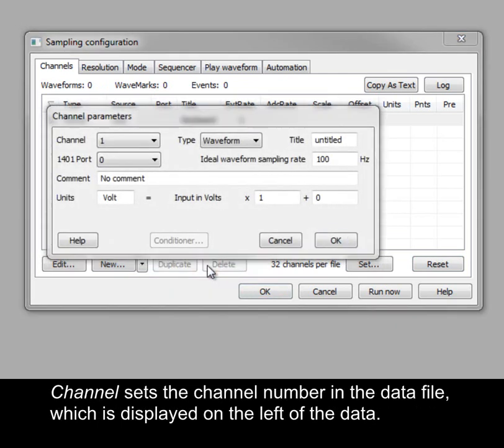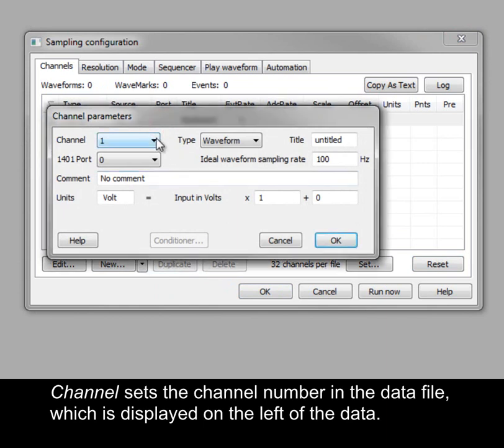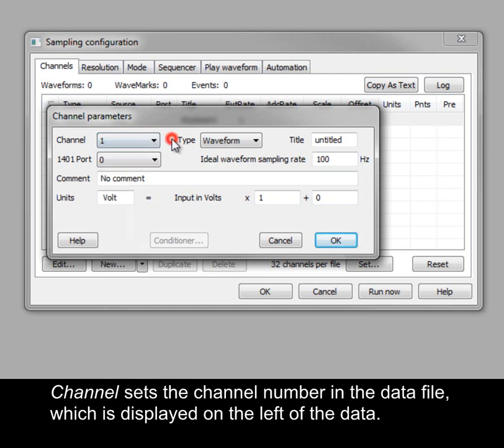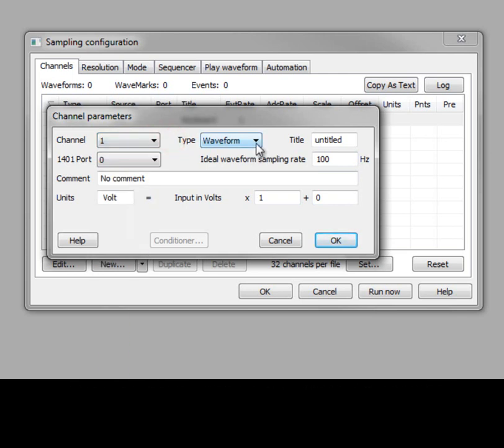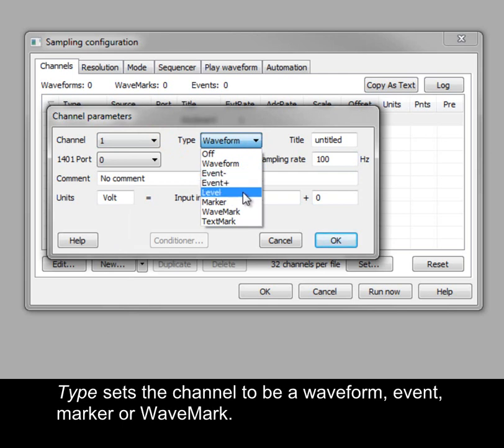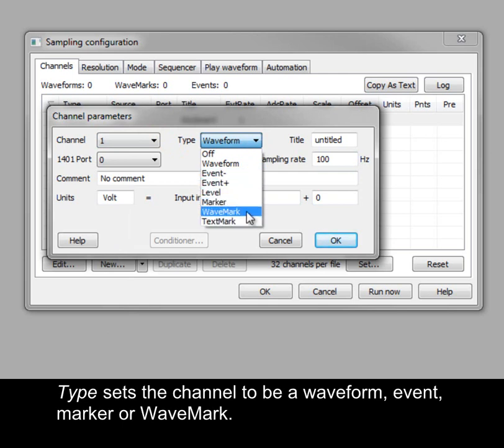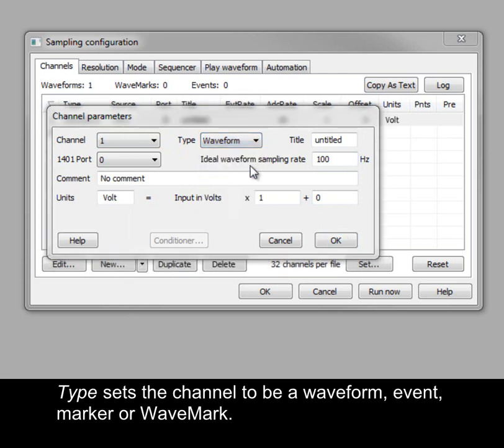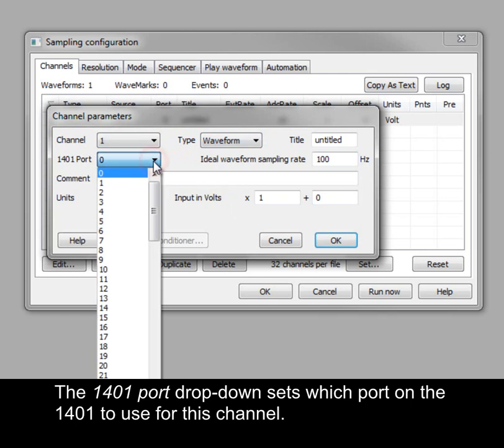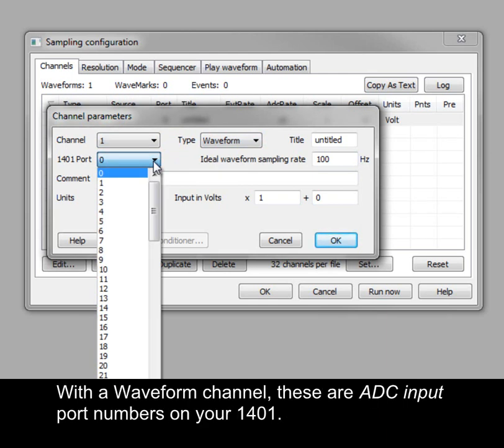Channel sets the channel number in the data file, which is displayed on the left of the data. Type sets the channel to be a waveform, event, marker or wavemark. The 1401 port drop-down sets which port on the 1401 to use for this channel. With a waveform channel, these are ADC input port numbers on your 1401.